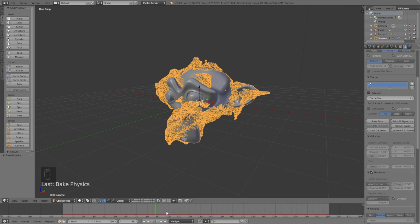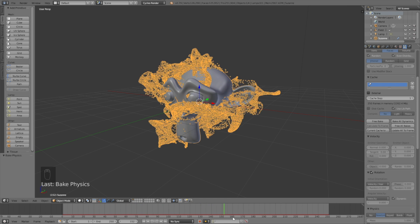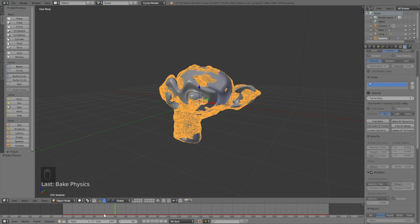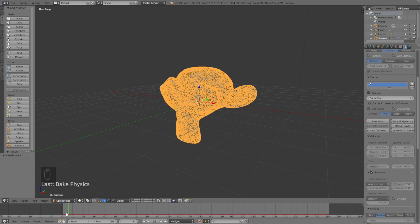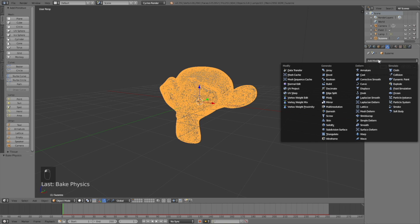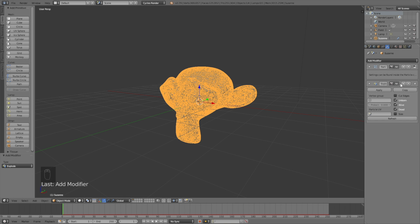Now we need to turn the particles into a mesh. Add a modifier and add the explode modifier, then deselect dead.